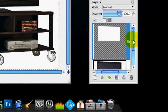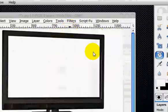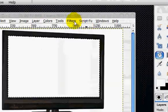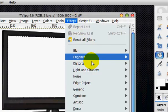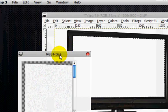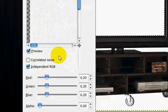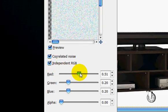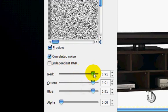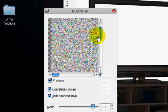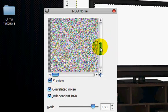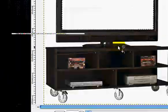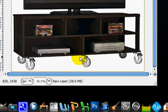So now what you're going to do is alpha to selection on the white screen. And we're going to go filters, noise, RGB noise. And you can kind of see that it's pretty static-y. But you're going to click correlated noise. And undo independent RGB. Turn it all up. And then click independent RGB. So that's pretty static-y. It looks like it's pretty static-y. And click okay. So it's adding noise.